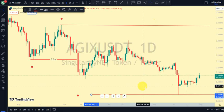Hey guys, welcome back to Clarity Chart Analysis. In this video I'll be using market structure to tell us our current position of AGIX on the price chart, and also using market structure to predict the next possible move. If you're new to this channel and you want to make money on both directions of the market and know our current position on the price chart, please subscribe, like, and turn on notifications.